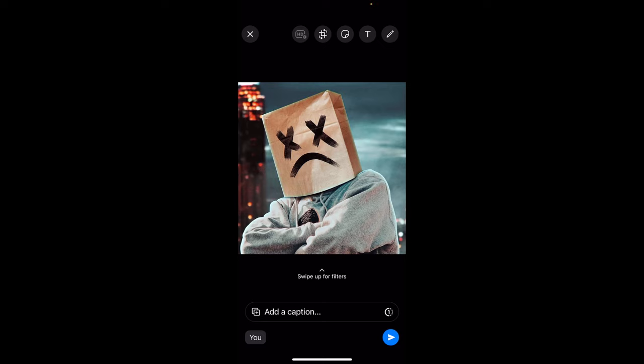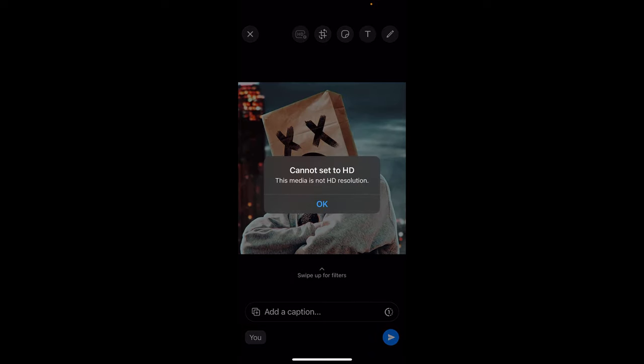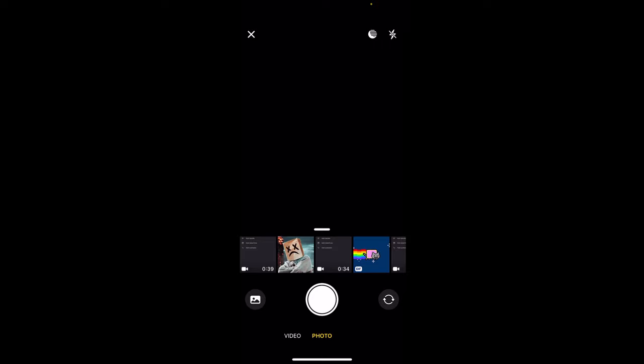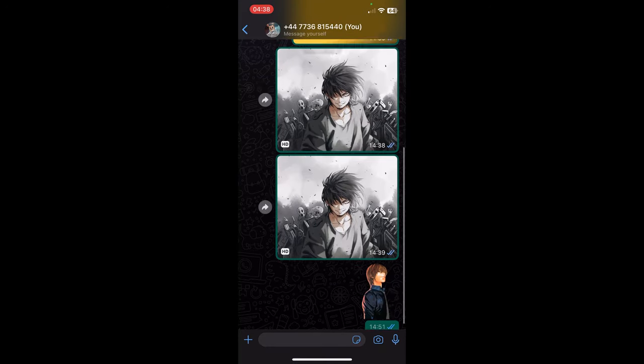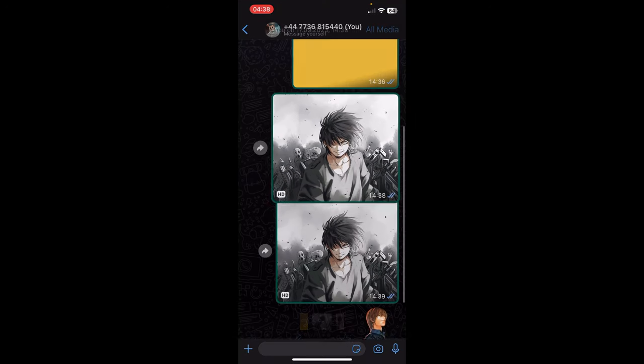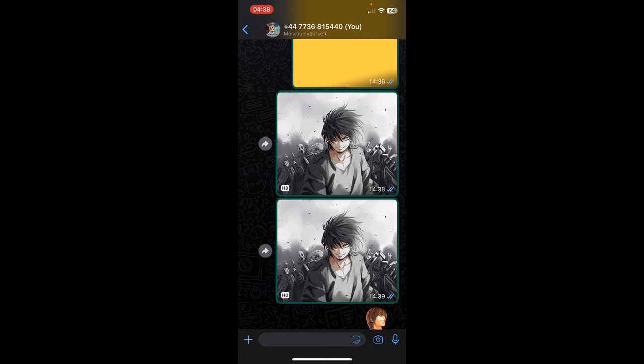At the top you have this HD option, make sure to select it. But keep in mind that your photo needs to be in high resolution, so this one isn't high resolution so I can't send it. But I have this other photo, this one here, it says HD. Now after you send the photo...